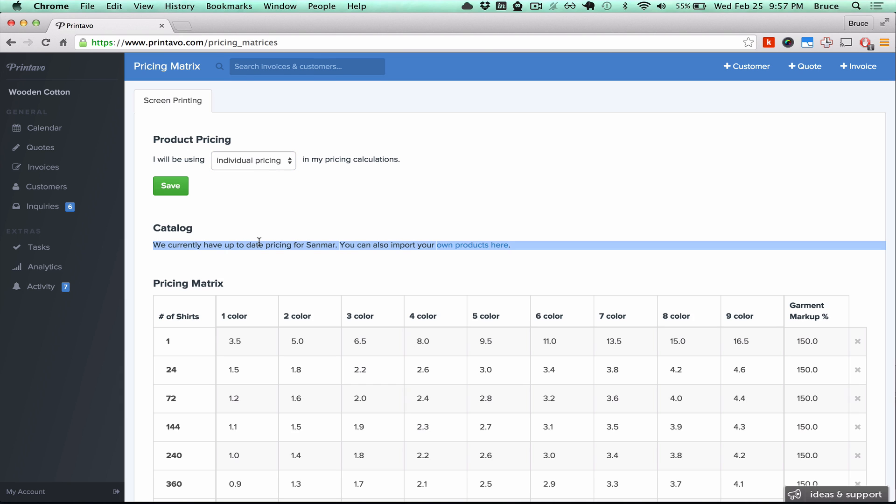For catalogs, we currently support live pricing for Sanmar. You can also import your own products, and we are currently adding even more catalogs with live pricing.